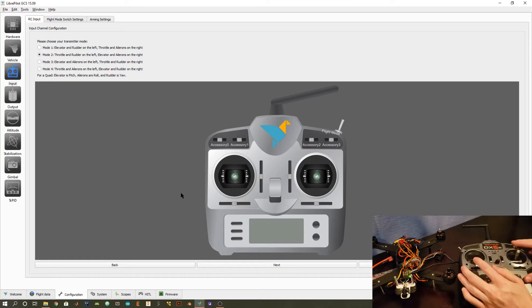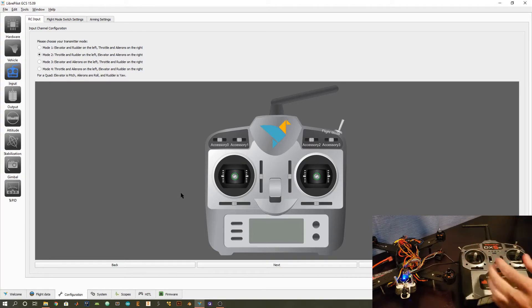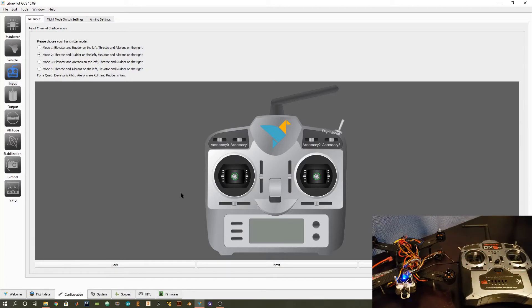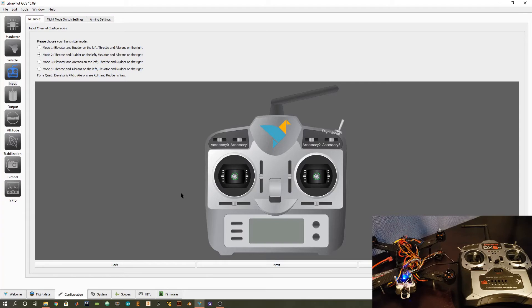So in mode 2, if you move this stick up and down, that's going to refer to throttle. If you go left and right, that's going to be a yaw turn. And then here you've got pitch and then you've got roll. So that's mode 2. That's how I fly. That's pretty common in the US. Mode 1 is more a European thing, I believe.